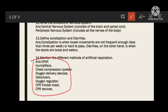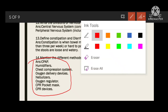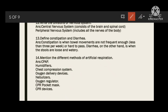Mention the different methods of artificial respiration. These include CPAP humidifiers, chest compression, oxygen delivery, nebulizers, oxygen regulator, CPR, and pocket mask CPR devices. These are the artificial methods for respiration.